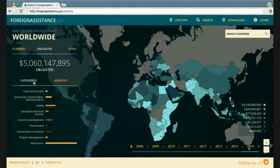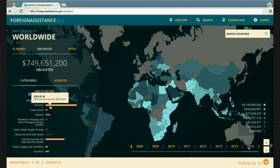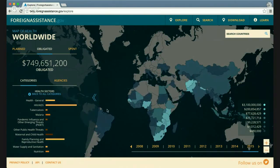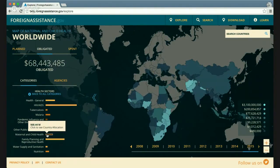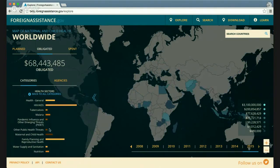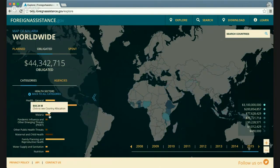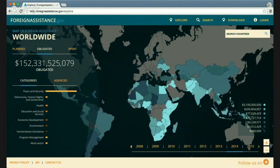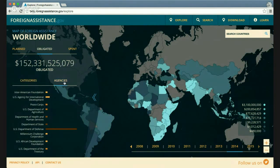You can also sort by categories and agencies. For example, if I'm interested in health, I can click on health and see the change on the heat map, then further drill down — for example, to maternal and child health or malaria. You can also toggle by year and by agency.